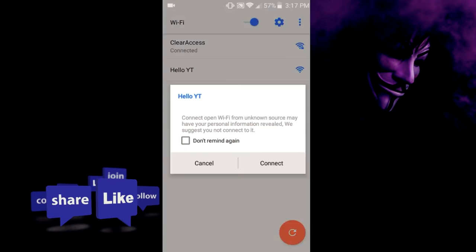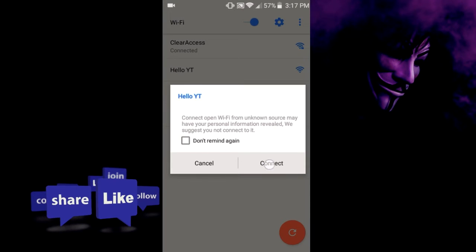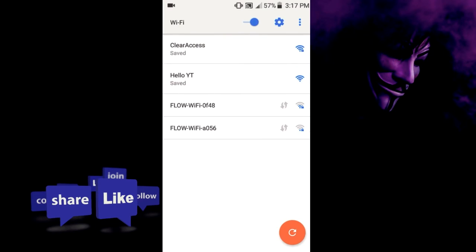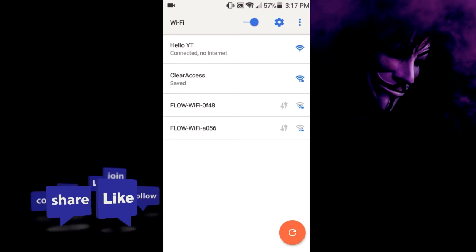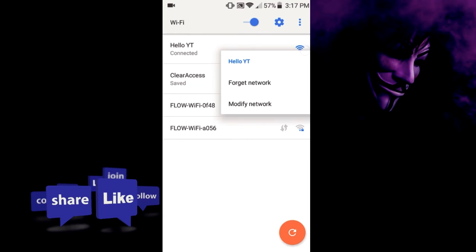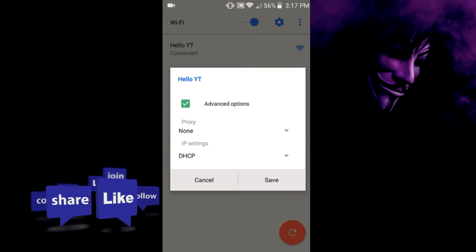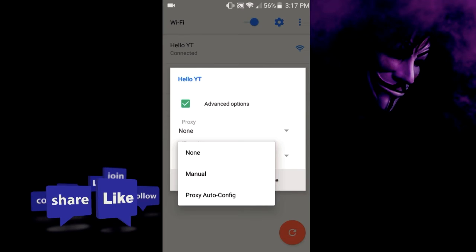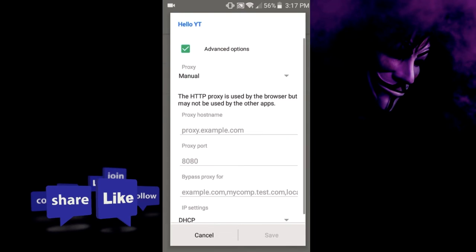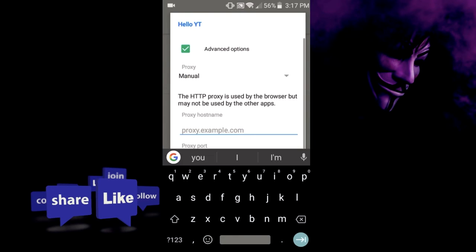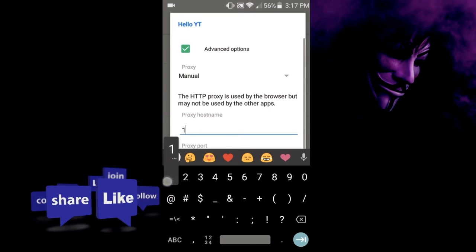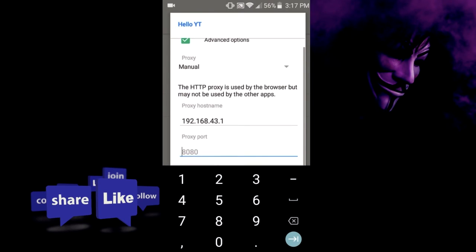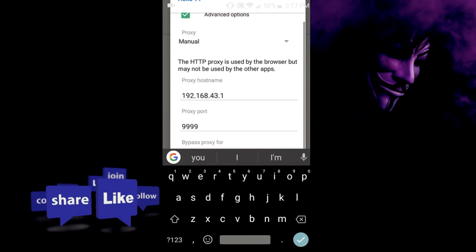Connect to the Wi-Fi. So for this you'd hold it down and modify the network settings, advanced options. For the proxy you'd set it as manual and change the proxy hostname to 192.168.43.1, the port is 9999, and save.